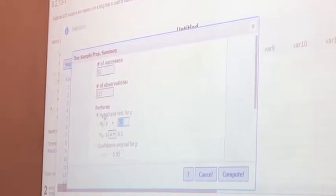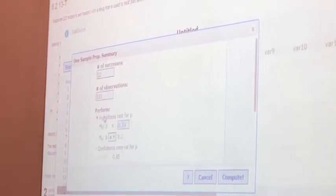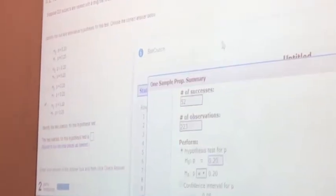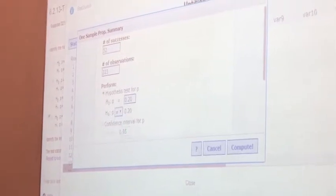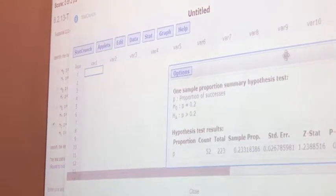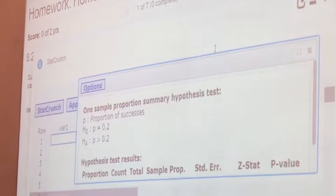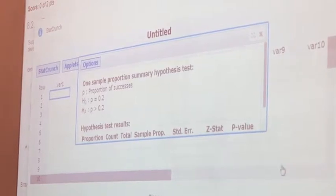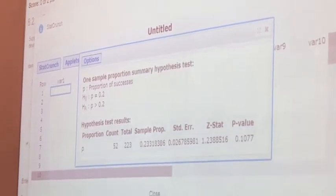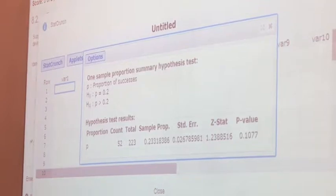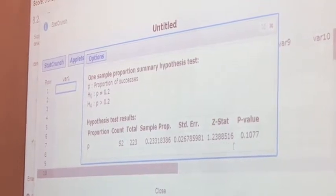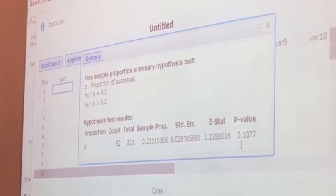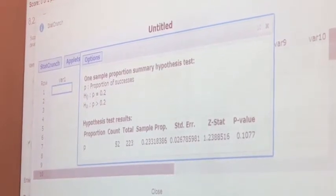The h0 statement was equal to 0.20, and h1 was greater than. So change to greater than and then compute. The test value — called the z-stat here — is 1.2388516. The p-value is 0.1077. So you get the test value and the p-value from here.